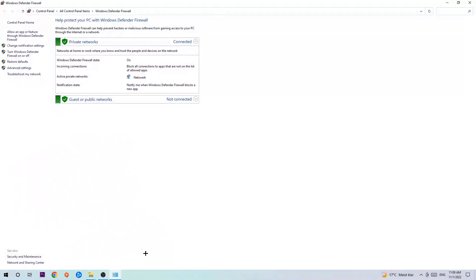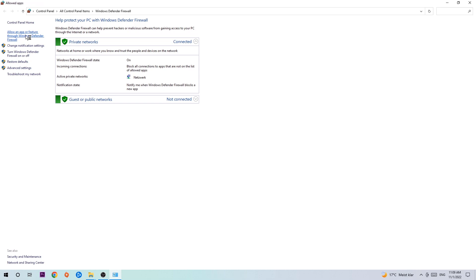Once it opens, navigate to the top left corner and click the second link where it says allow an app or feature through Windows Defender Firewall. Click on that, and once the tab opens, navigate to the right-hand side and click on change settings.